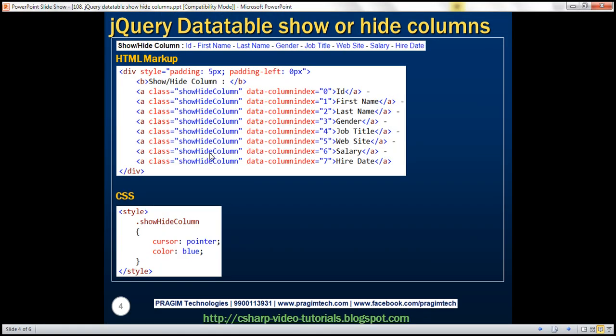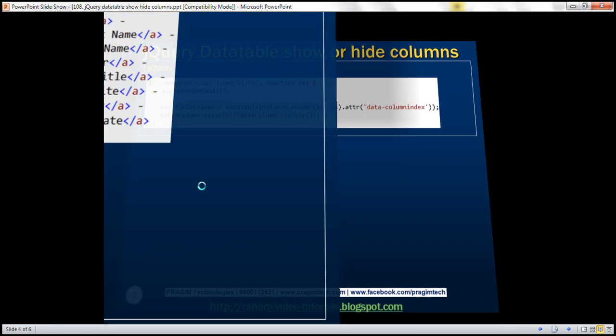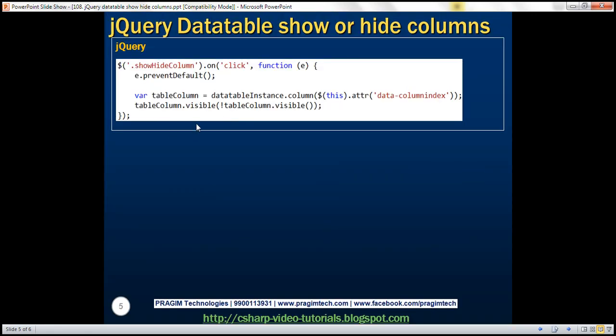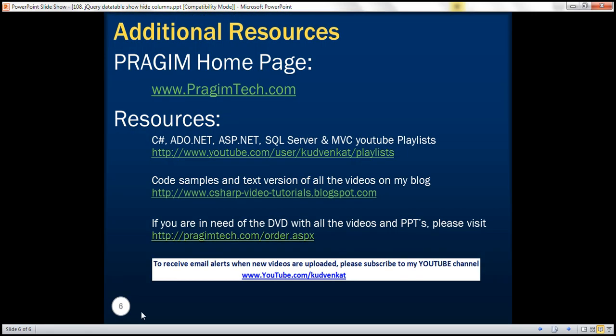So here we have the HTML markup, CSS, and the jQuery code that makes dynamic column show/hide work. Thank you for listening and have a great day.